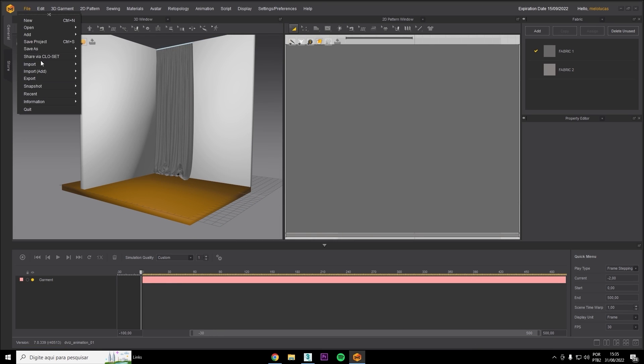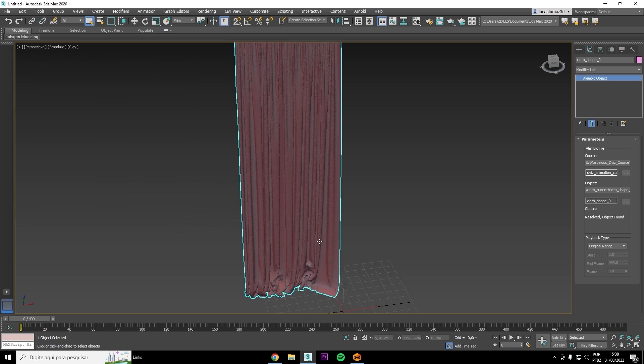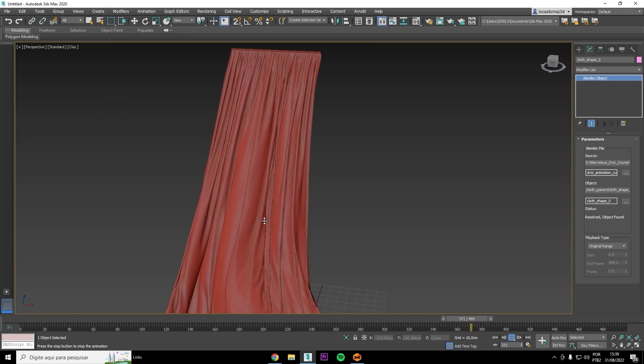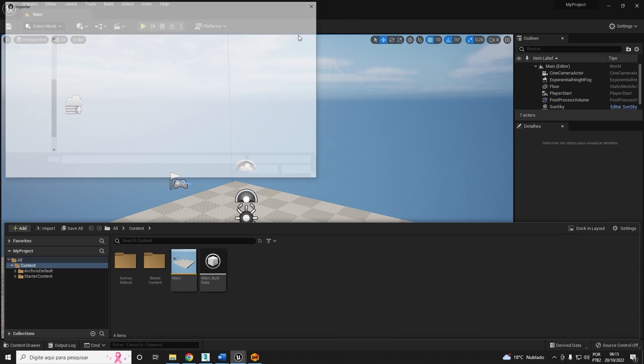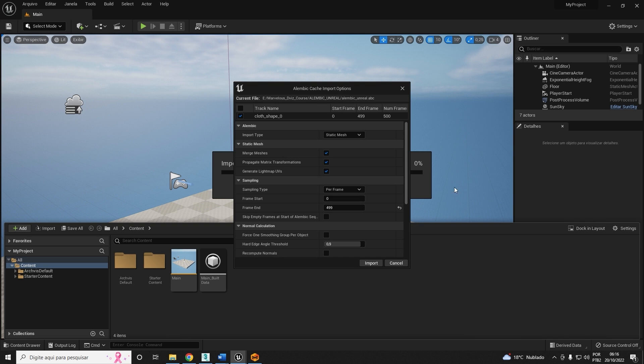We'll show you how to export the animated curtains, work with Unreal Engine, put it in in real time. Then you'll see the fabric really come to life.